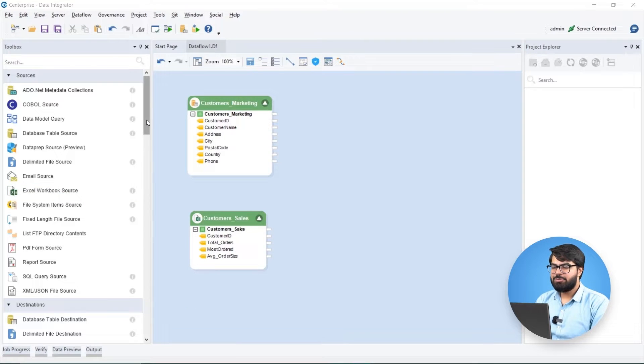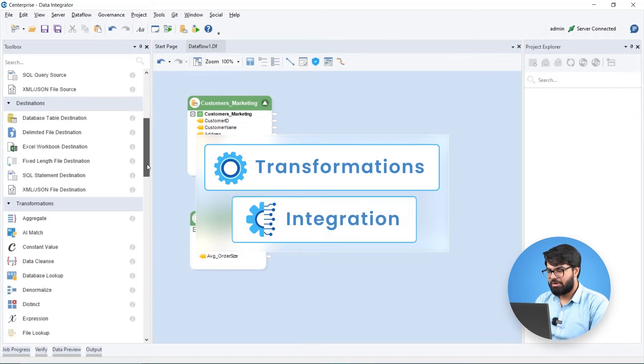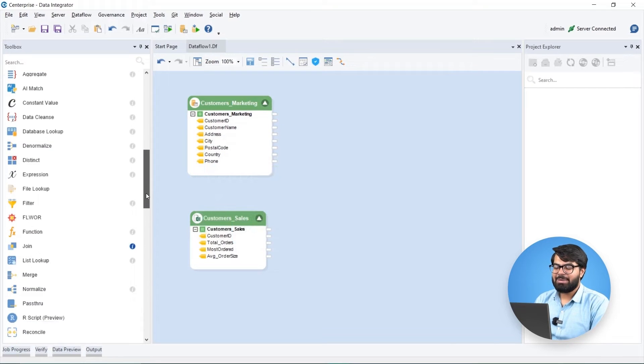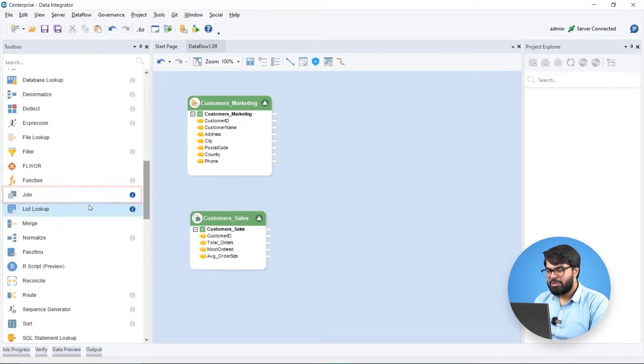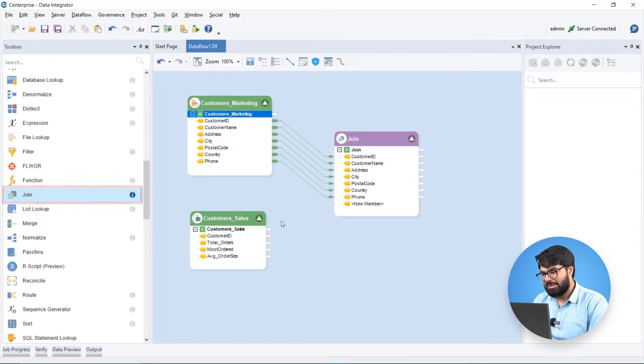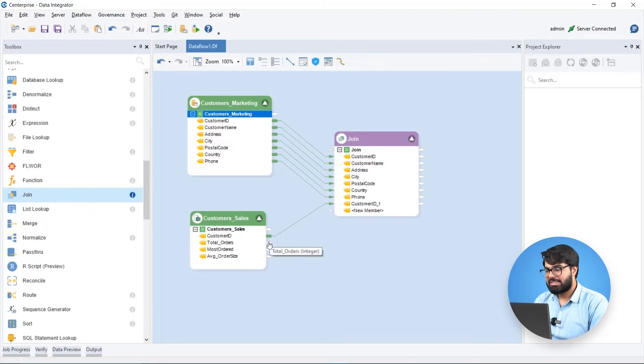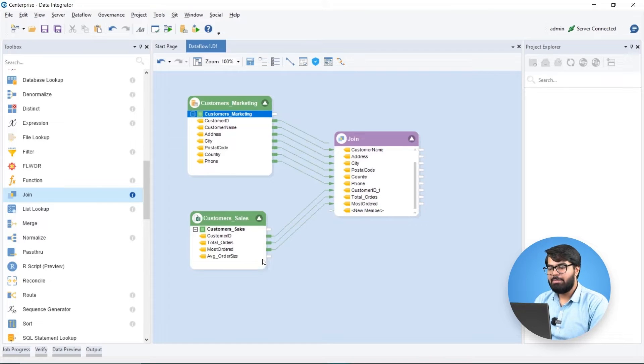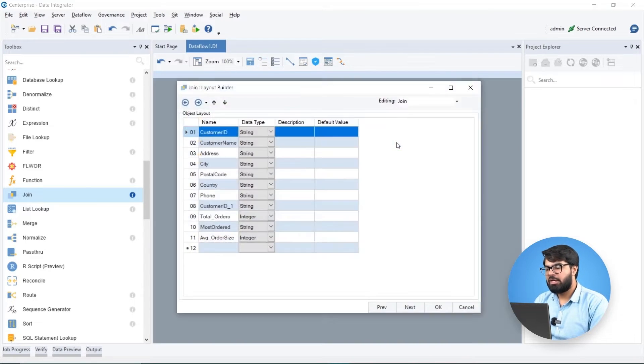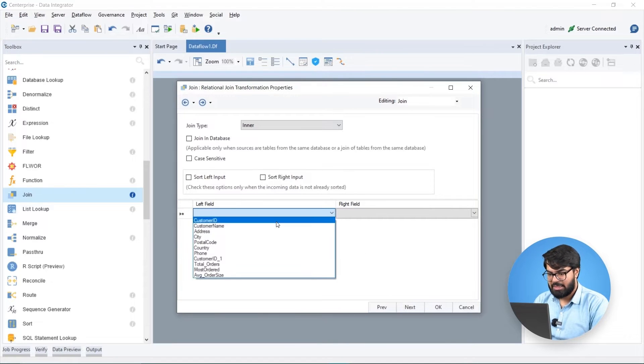Now let's move on to the array of transformation and integration capabilities that the Estera data pipeline builder provides. Using a joint transformation, we can combine Biomedic's customers data from the sales and marketing departments based on the customer ID primary key.